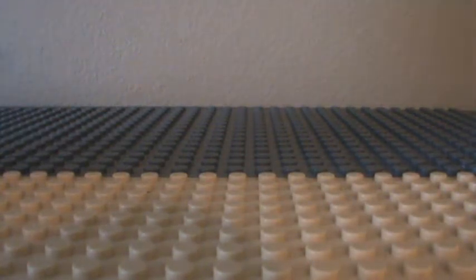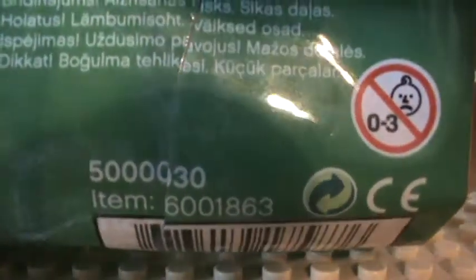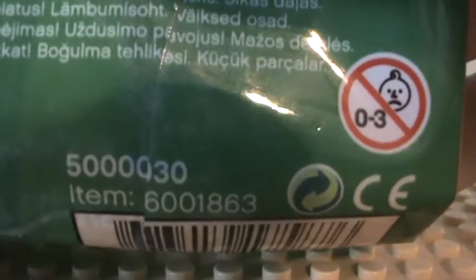Hello, this is Leggo Clone Fanatic doing a new 2012 review, Ninjago. It's set number 5-0-0-0-0-0-3-0.